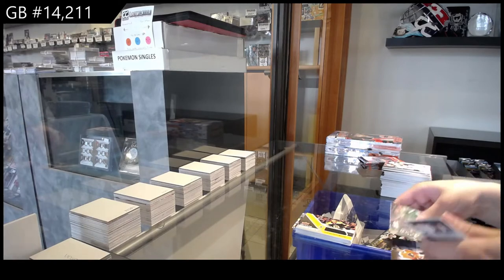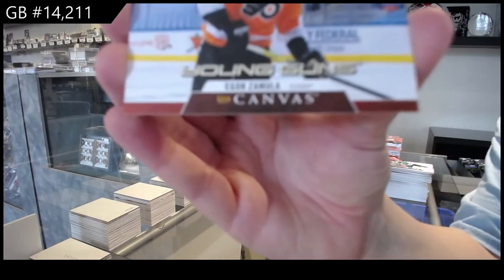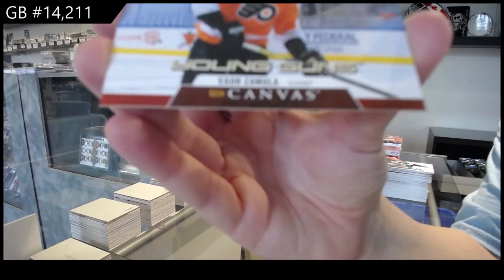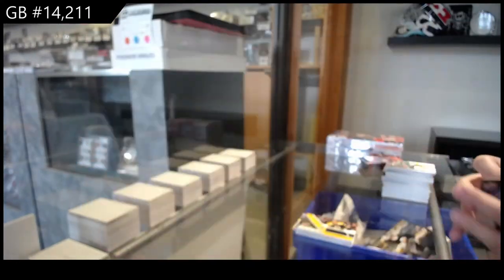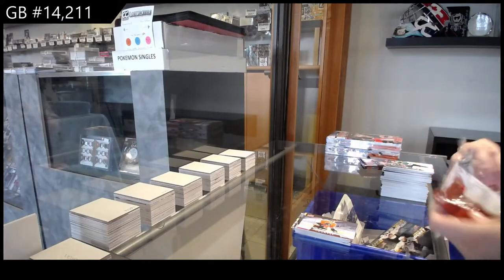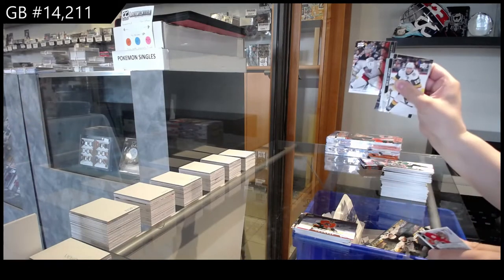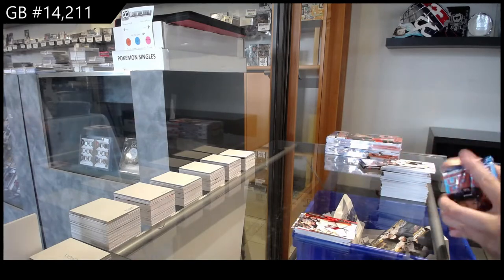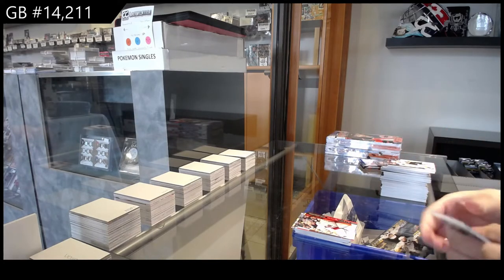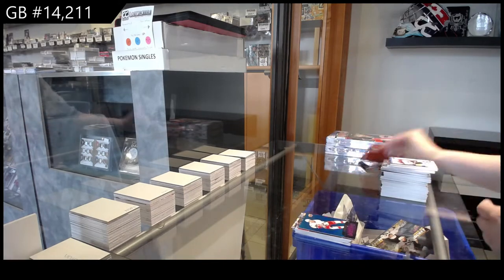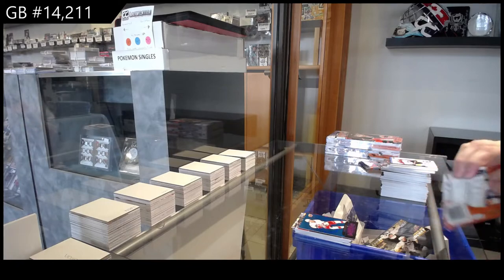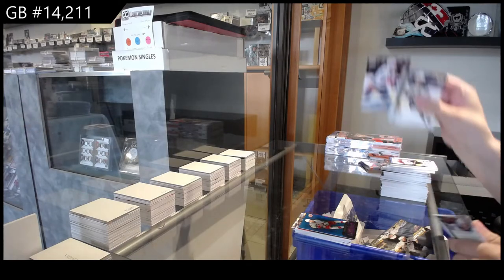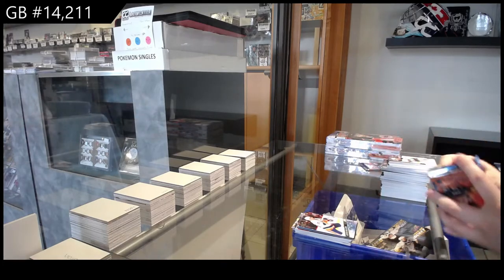Young Guns for the Philadelphia Flyers, Igor Zamula. Debut Dates for Columbus, Elvis Merzlikins. Dazzlers for Carolina, Sebastian Aho. Young Guns for the Islanders, Kiefer Bellows.